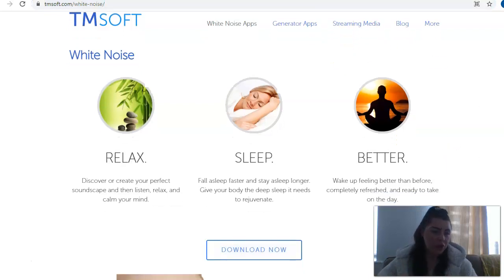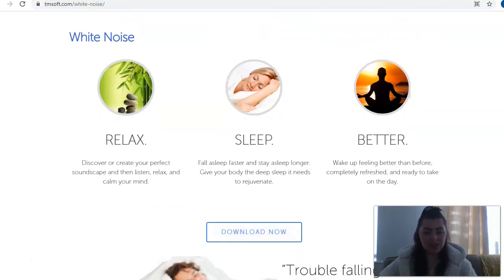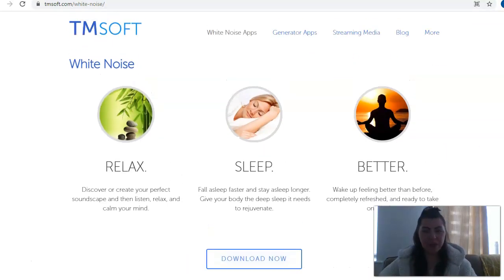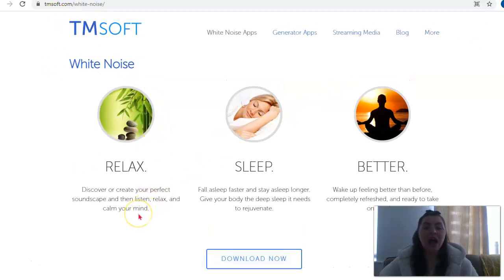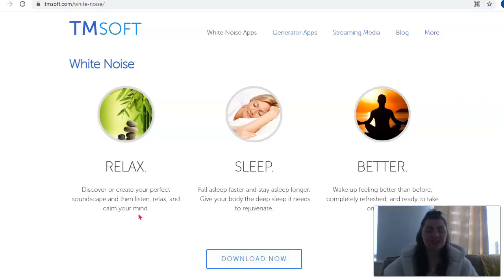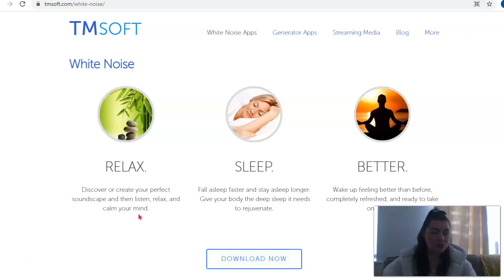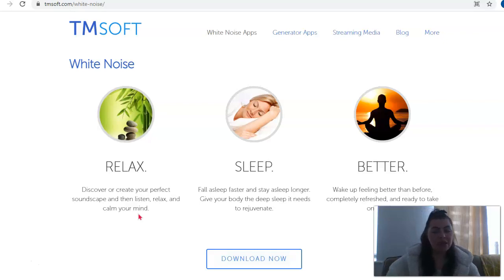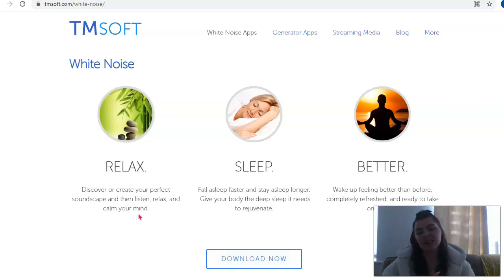So we're going to have a look to see what we can expect from the White Noise app by TMSoft and see if it's something that might work for you. The great thing about this is it's a free app, so you can really indulge in this and it's not going to cost a penny.